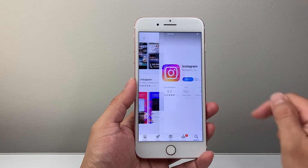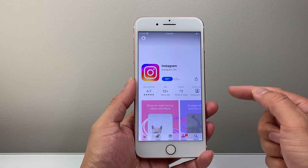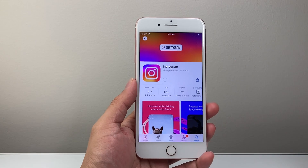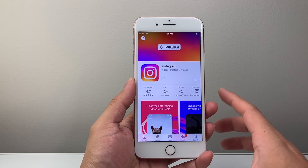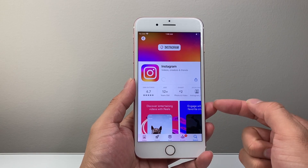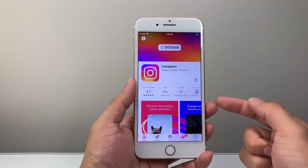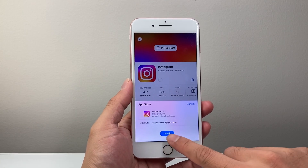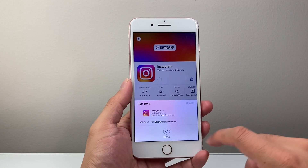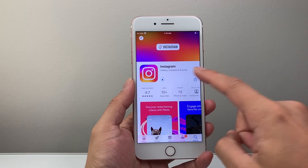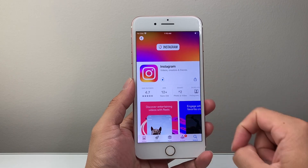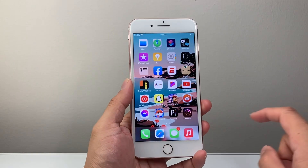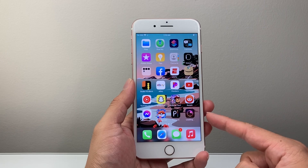You can click on it to get more information about the app. Once you click on Get, it will begin downloading and installing. We're going to click Install, and as you can see, it's now downloading. You can exit out of this and see that it's downloading.